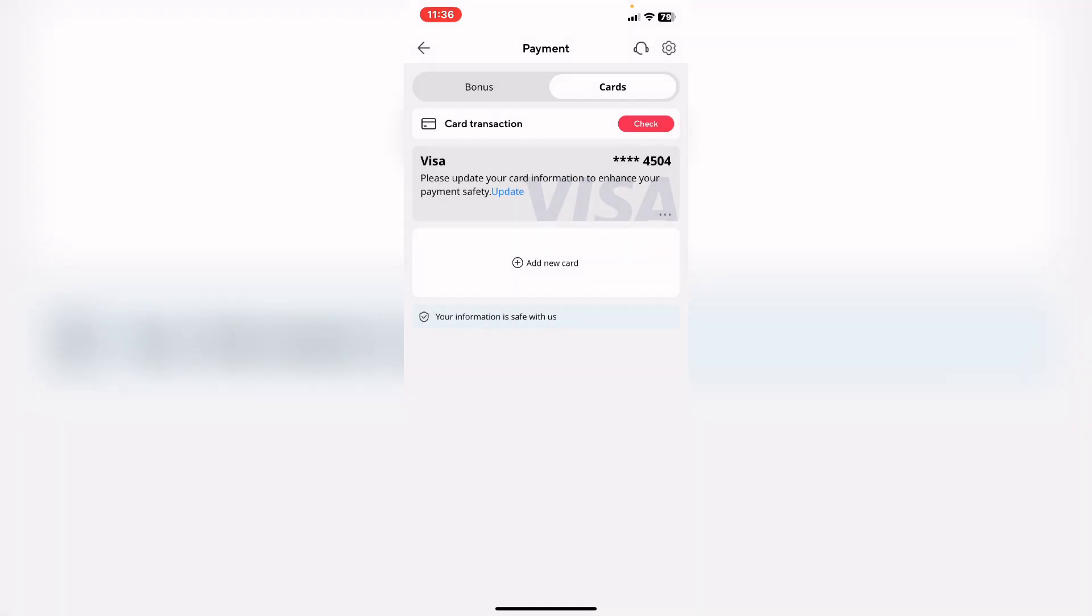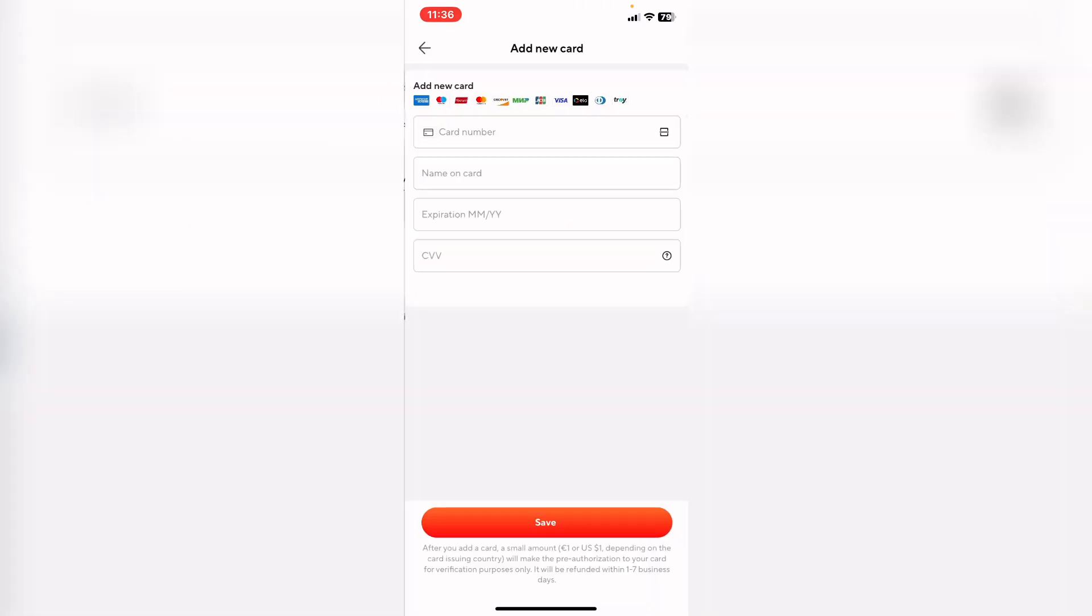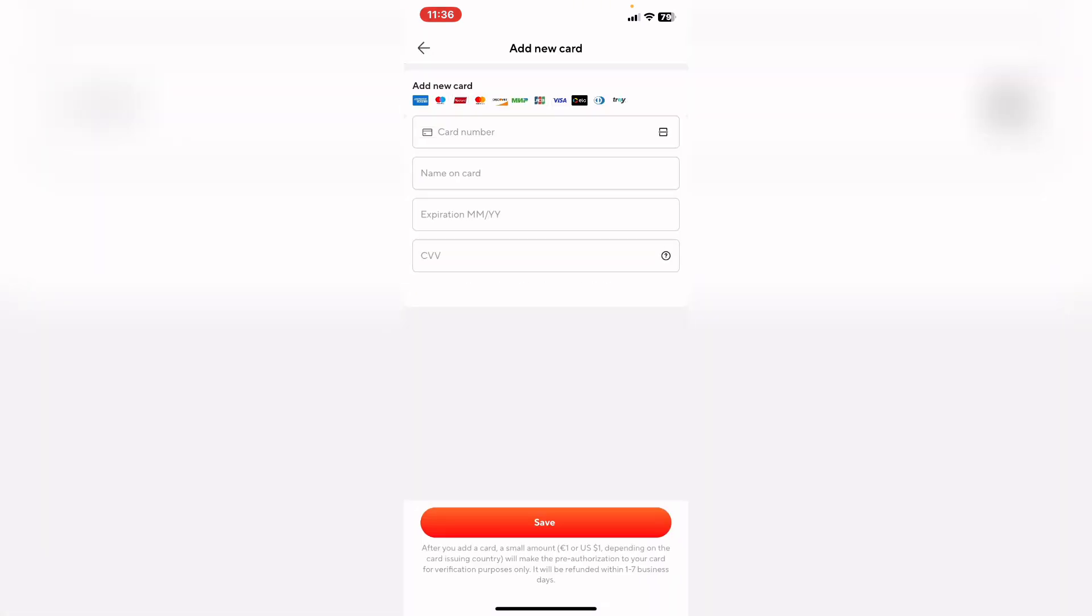Or if you want to add a new card, tap on add a new card from here and you add your card, whatever card you have.